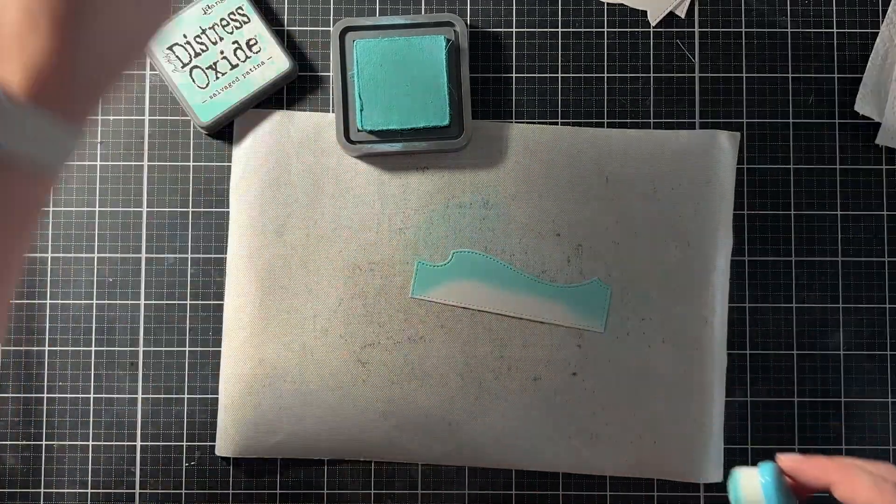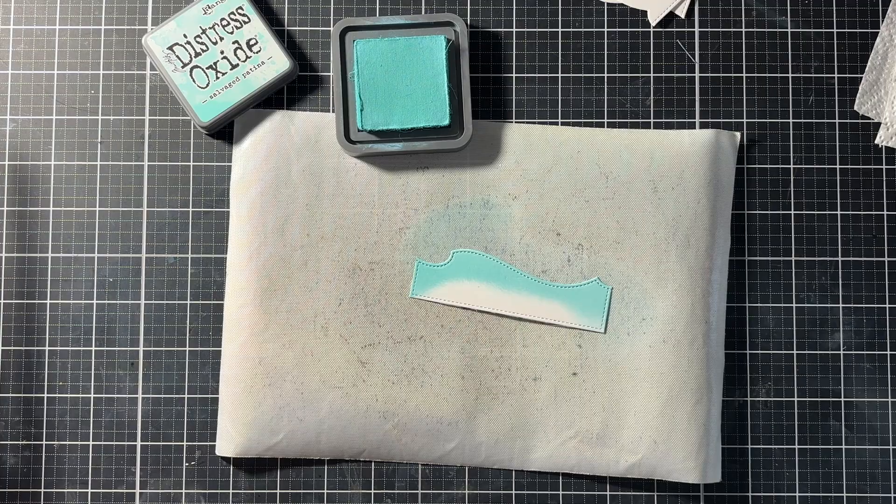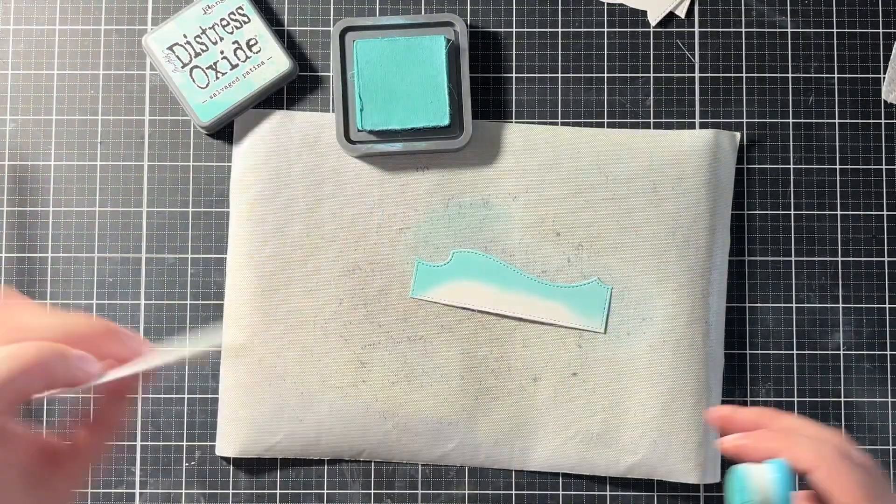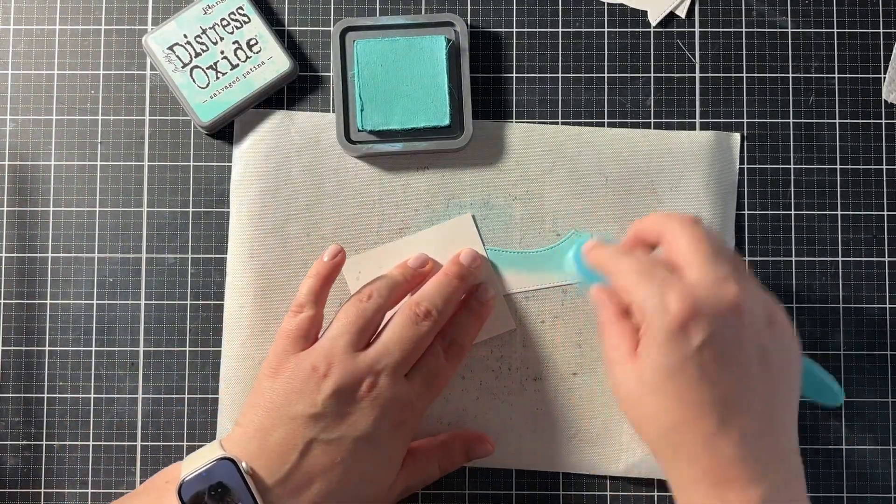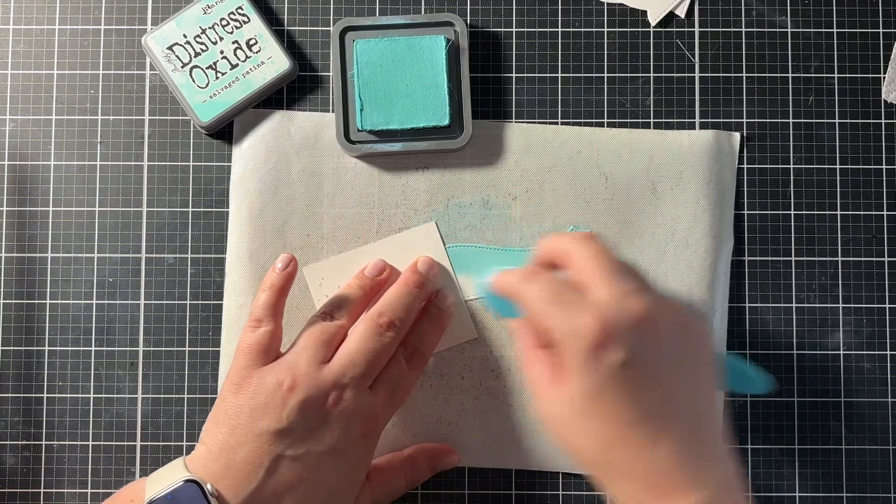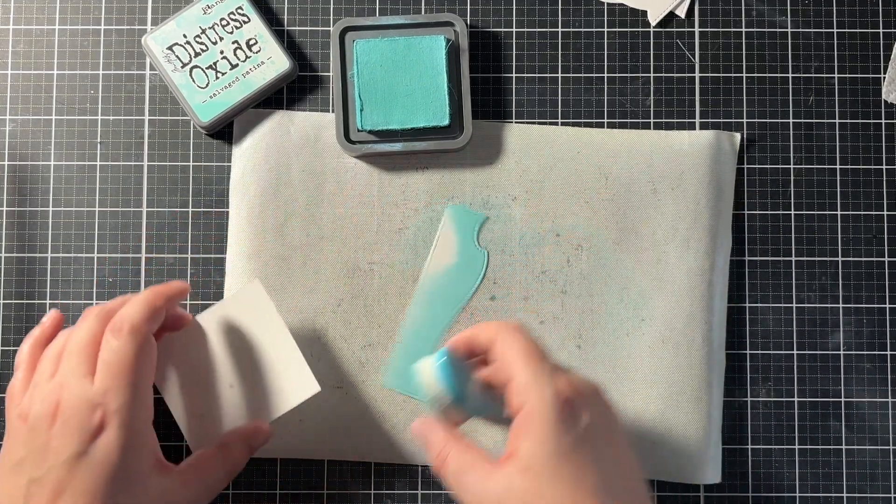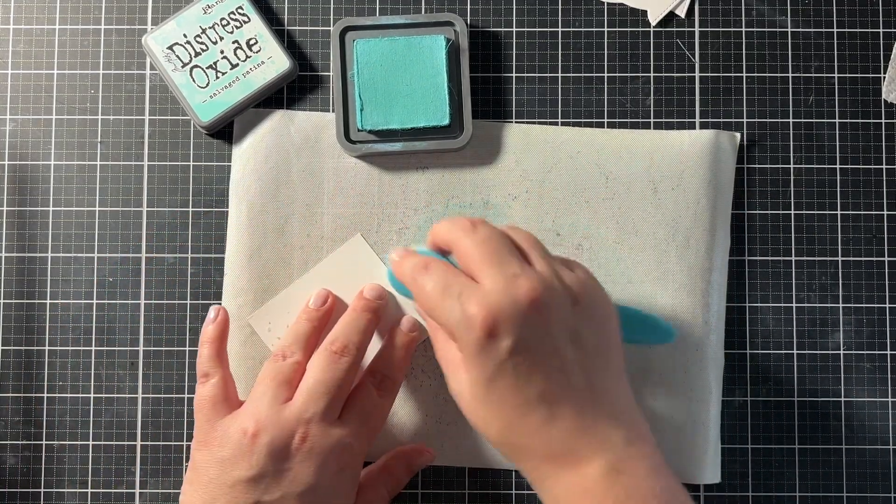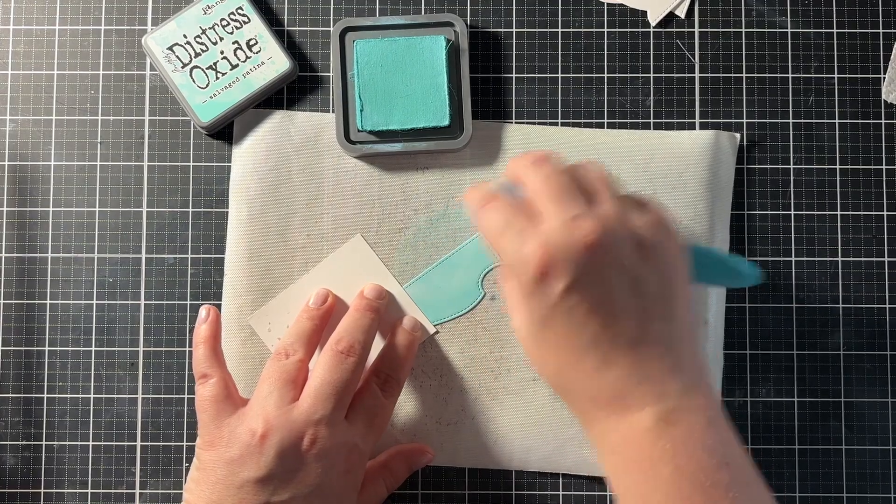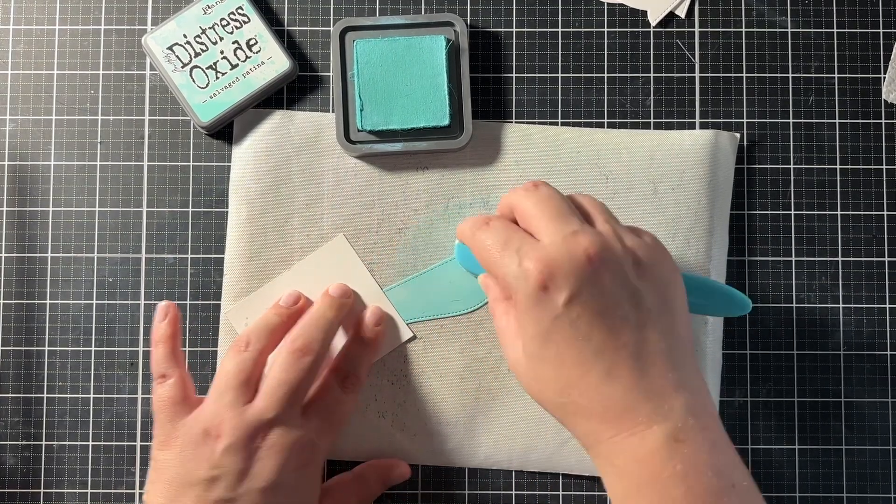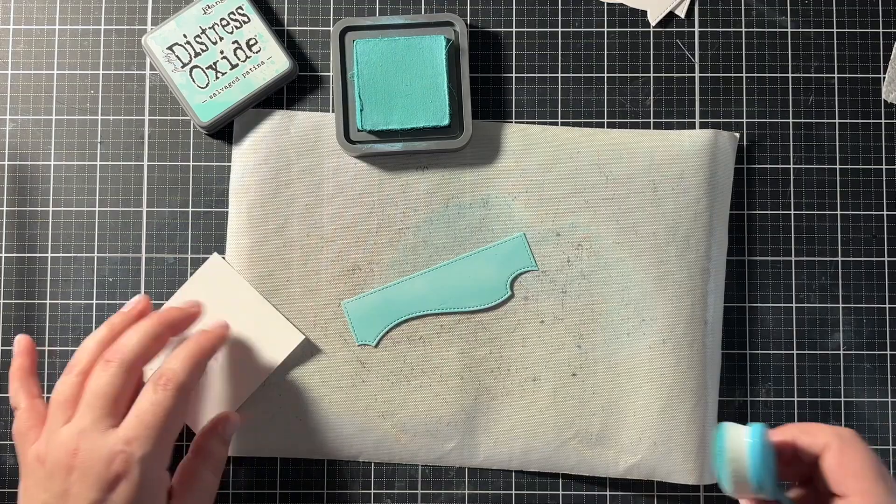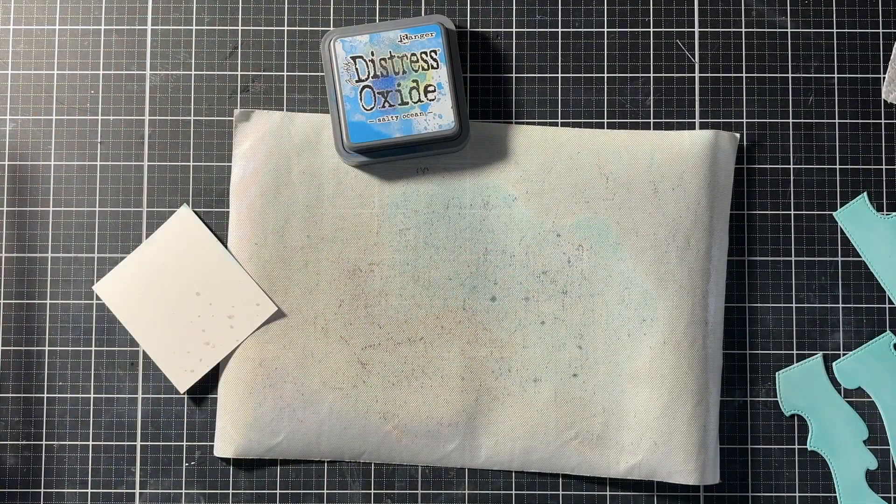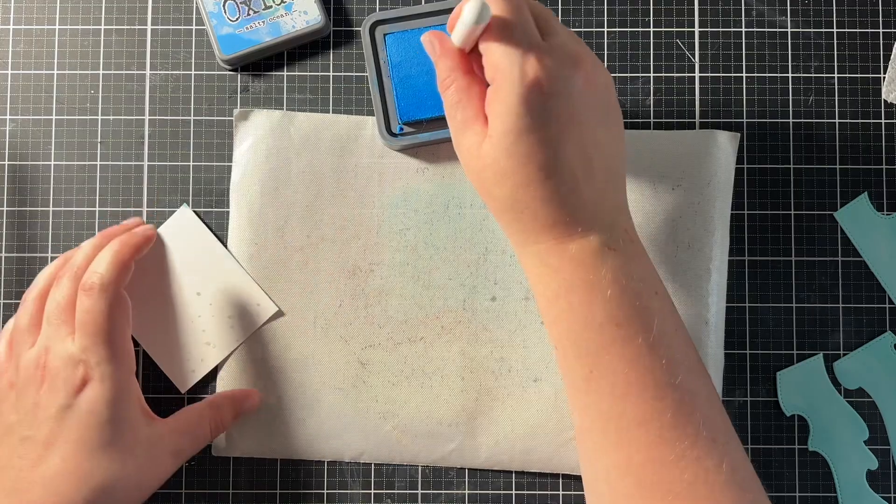And then I started my ink blending on all of those waves. And I did this with salvaged patina as the base color. Which is a beautiful blue. And I thought it worked well with the pink on the top of the card. So I did this for all three of the borders.